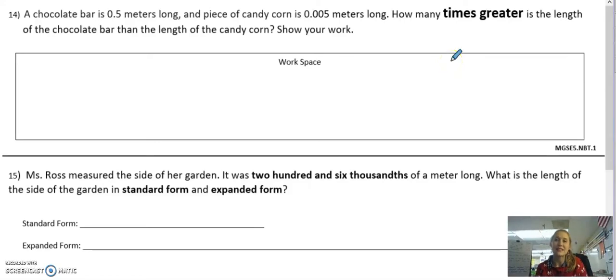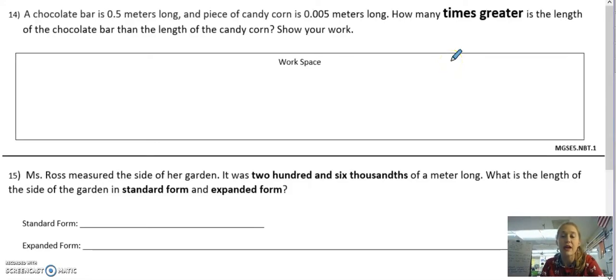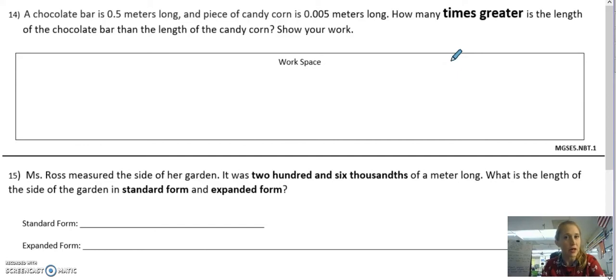Hey friends, this is the last video to go over your study guide for the decimal unit test on Friday. We'll be going over problems 14 through 19. Let's get started.